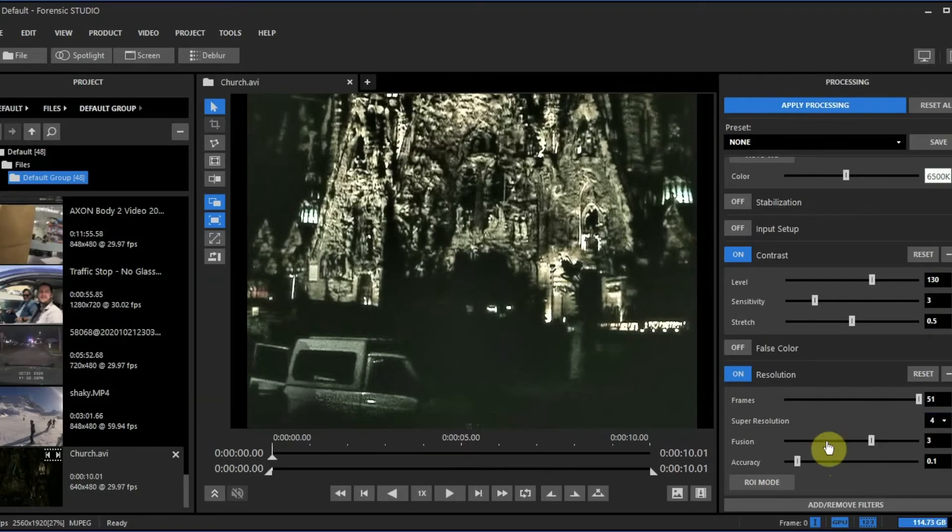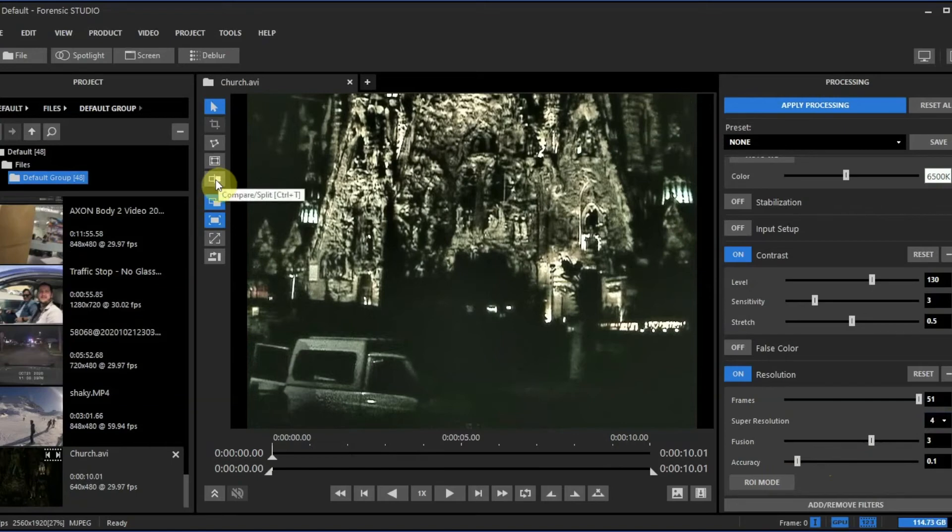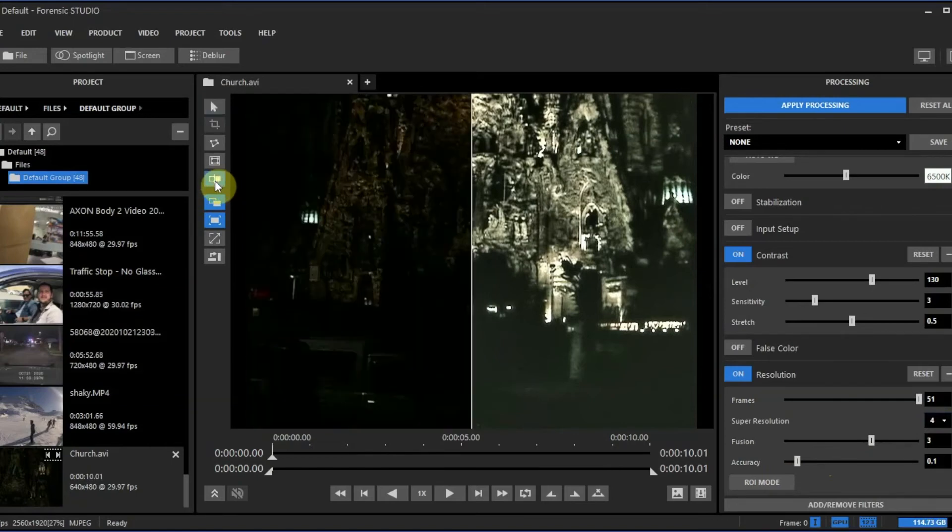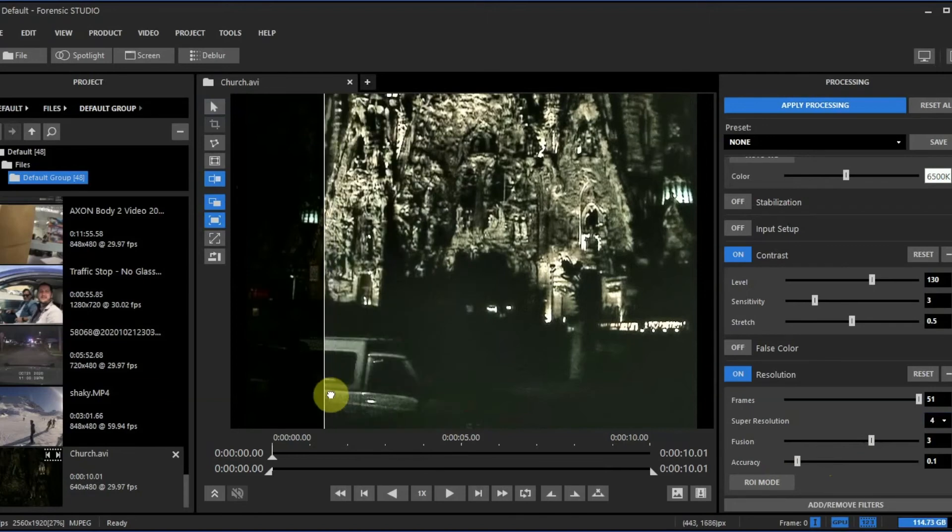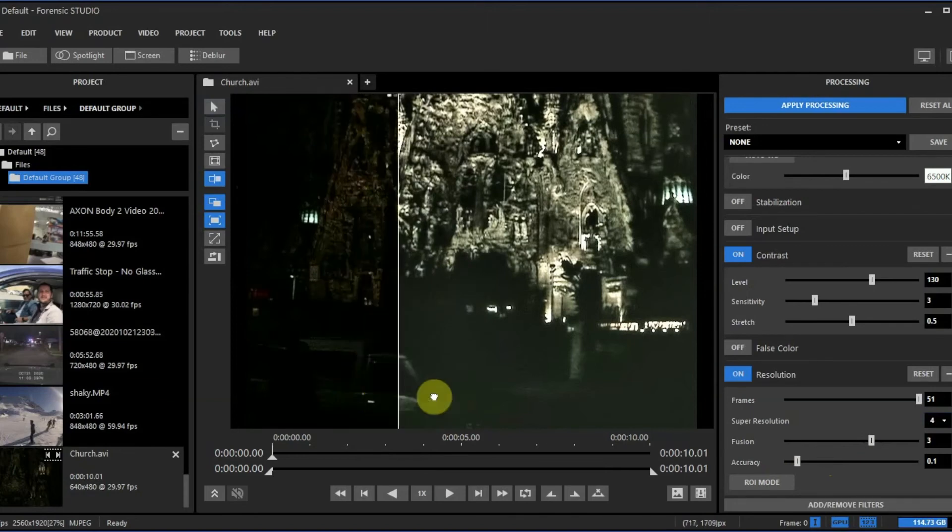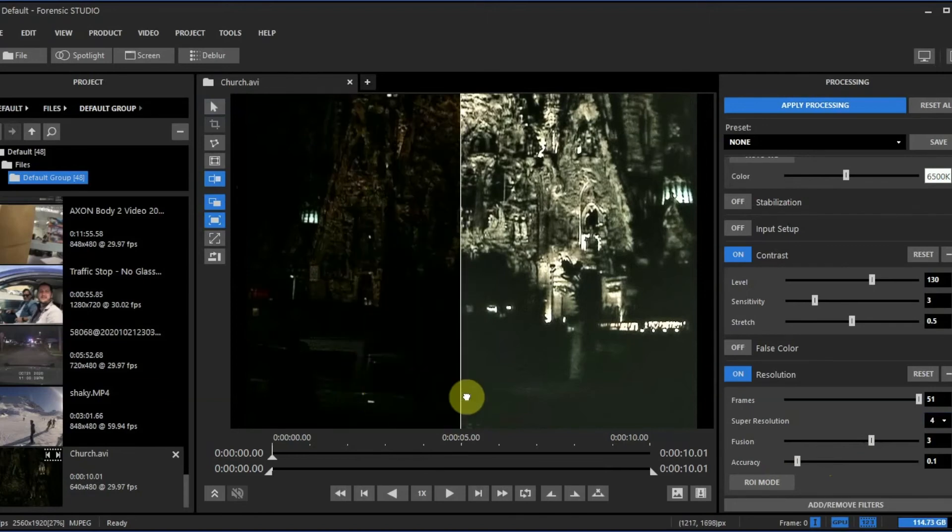And as you can tell, if we go to the compare split screen, there's a big difference between the dark and the improved version using our features and filters.